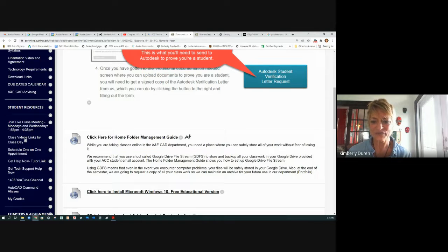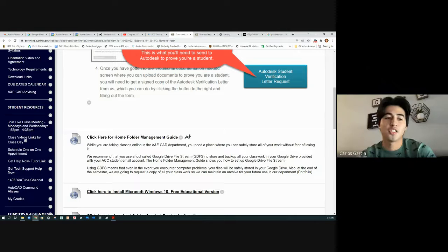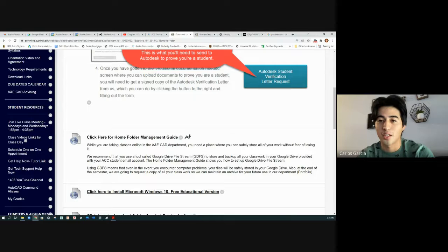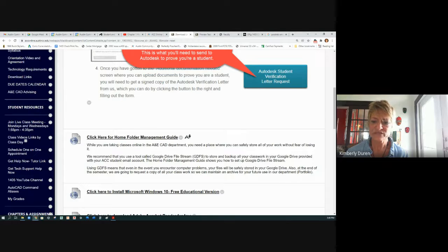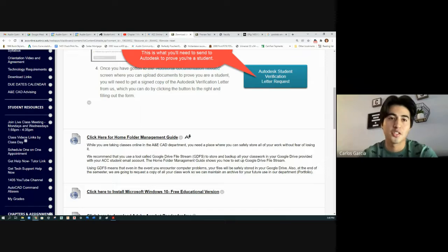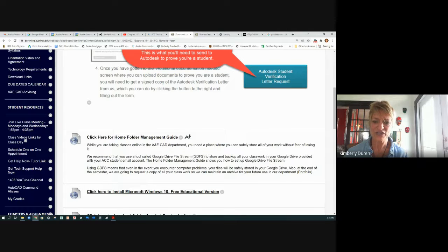The student asks: once this is set up, when are we going to start using AutoCAD so I know how soon I need to get this done? The instructor answers: a couple of weeks. The student says they should have it done possibly by next week. The instructor says: you should be in good shape.